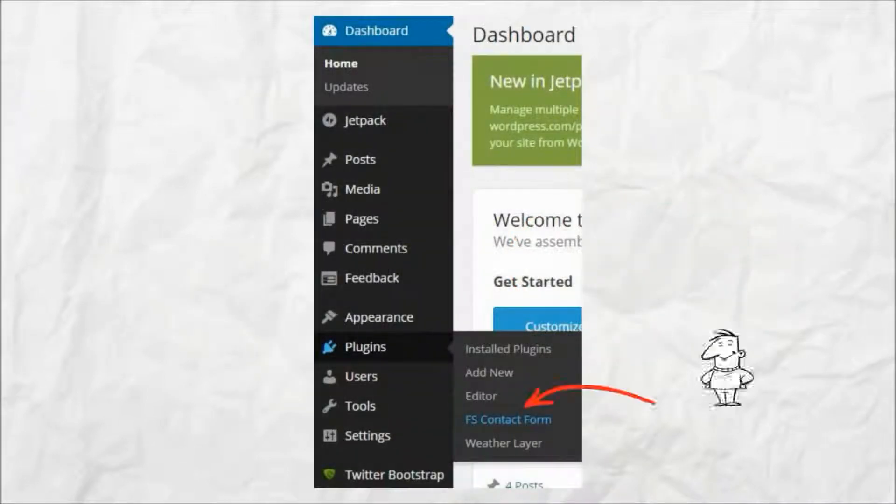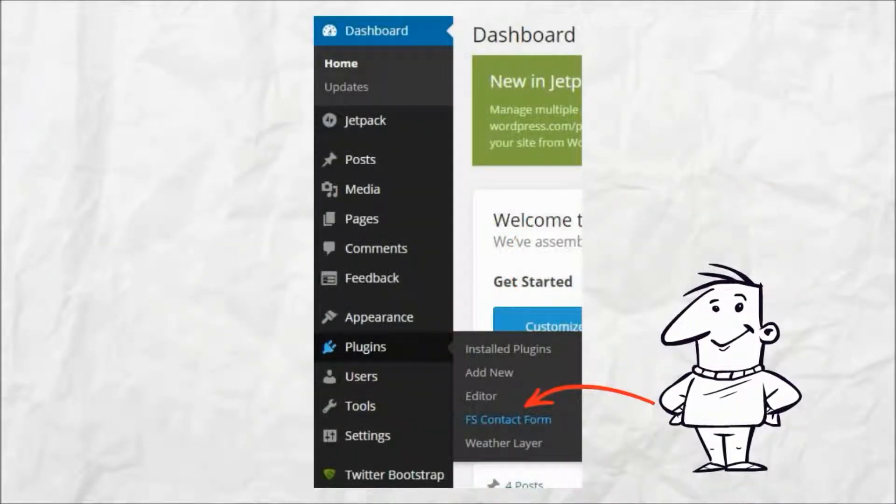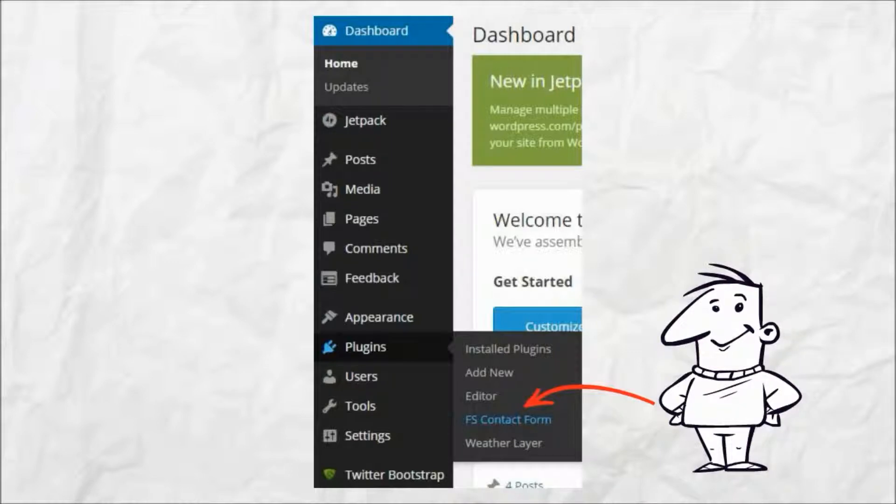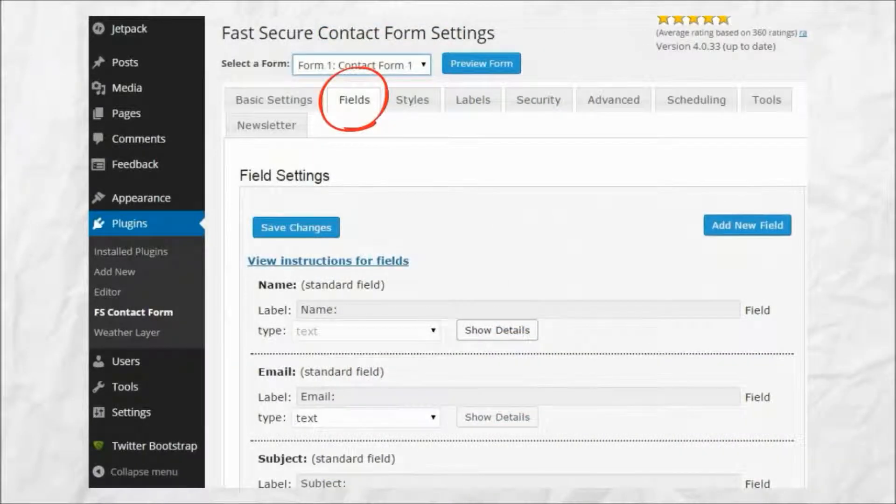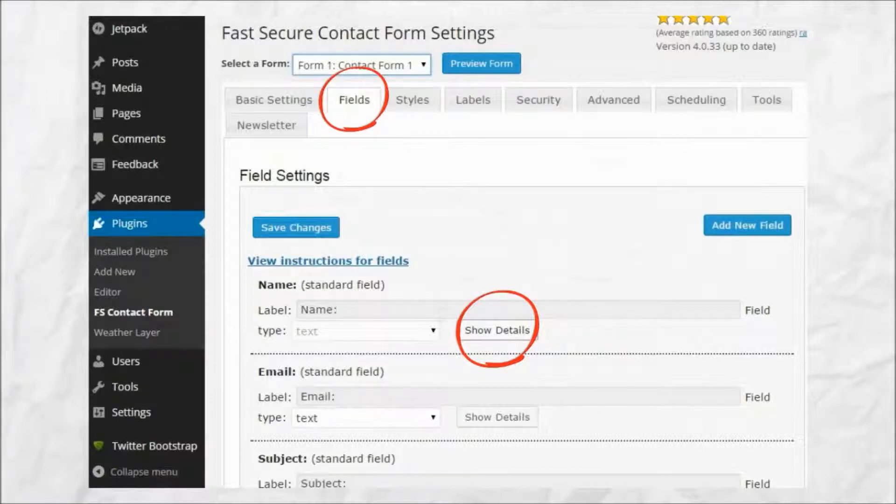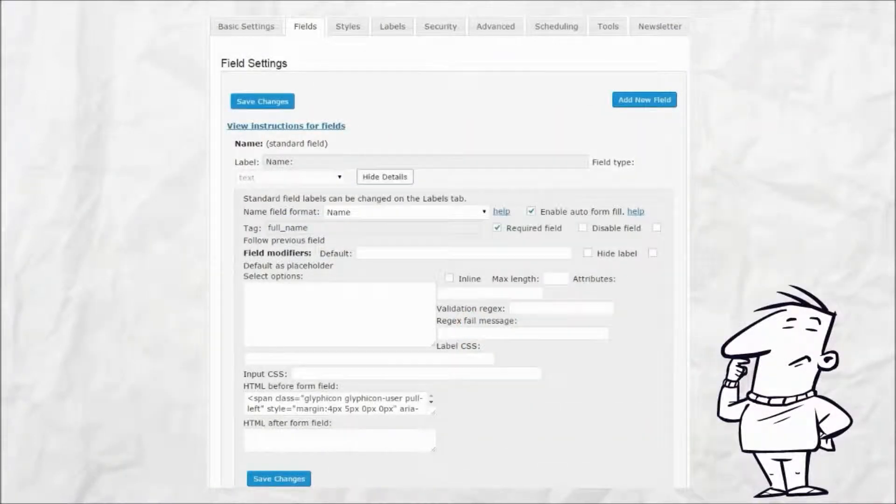First, select the fast and secure contact form from the plugin menu. Select the fields tab and show the details for the selected field. This example selects the name field.